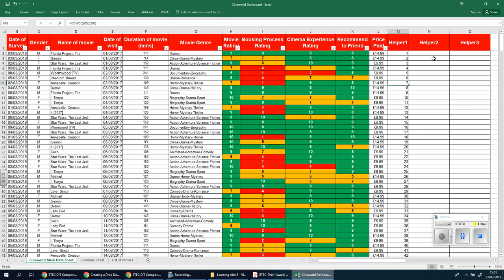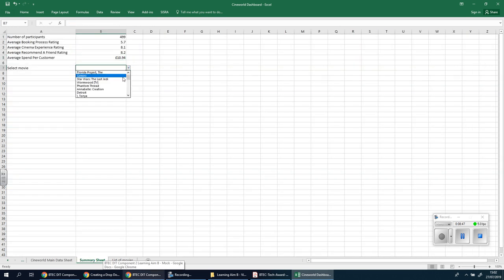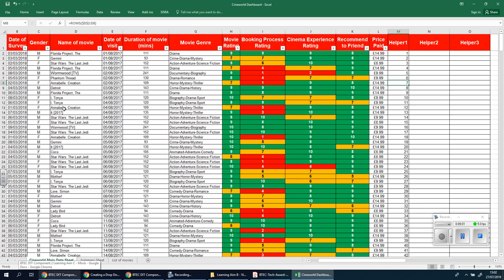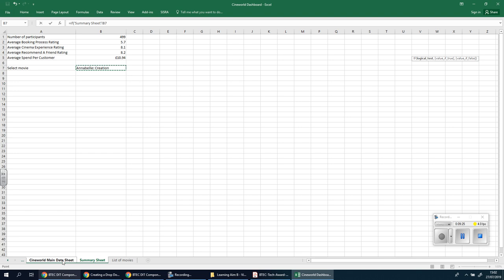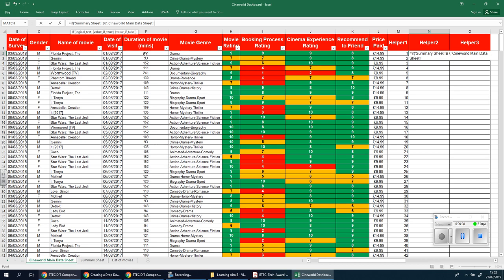Now we're looking at Helper 2. Helper 2 will only show the rows that match what I select in the drop-down list on the summary sheet. So when I click on Annabelle in the drop-down, it should only show the Annabelle rows over here in Helper 2. We're going to go in here, press equals, and do an IF statement — type IF, open bracket, then select the drop-down list by going over to the summary sheet and clicking on cell B7.